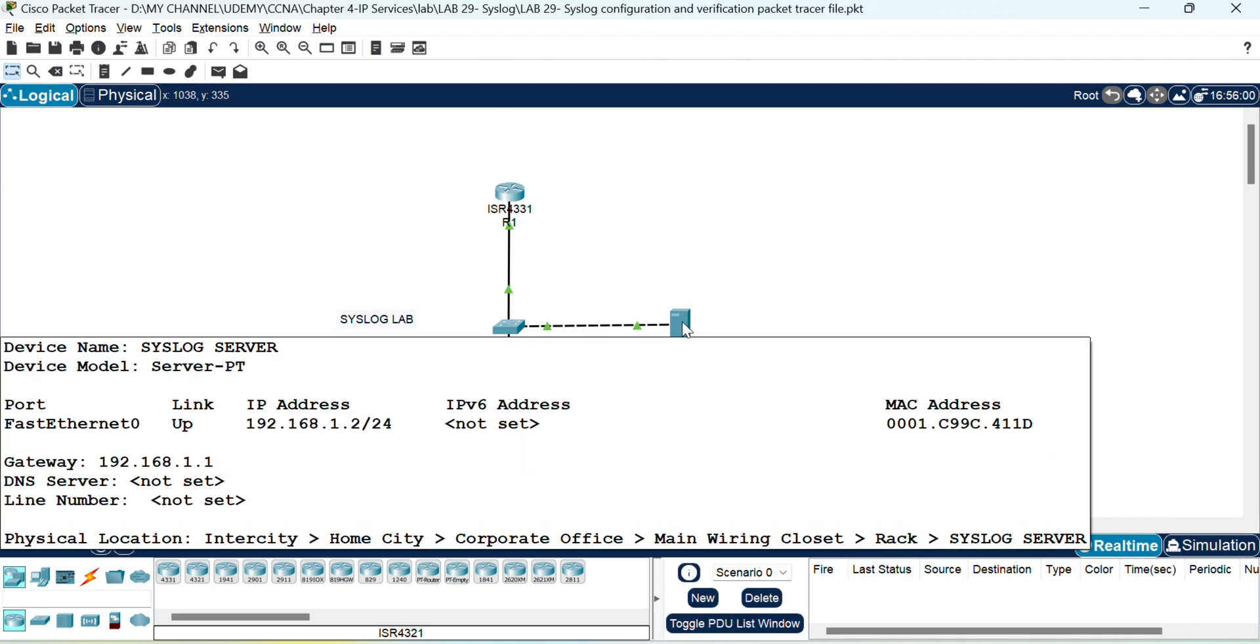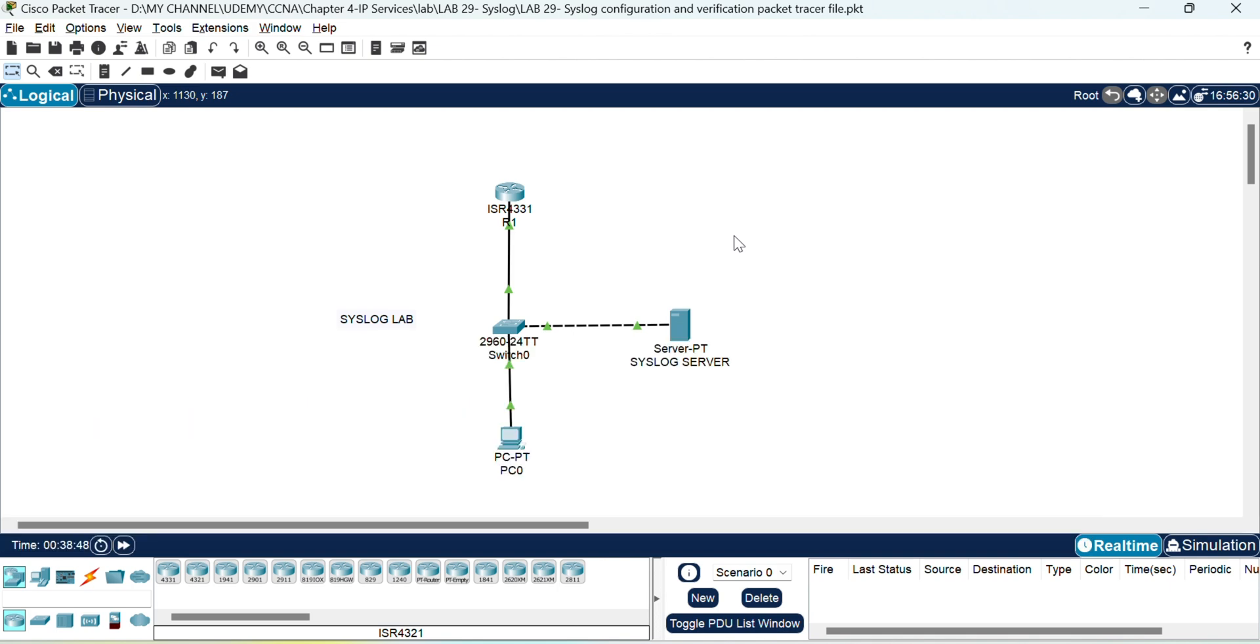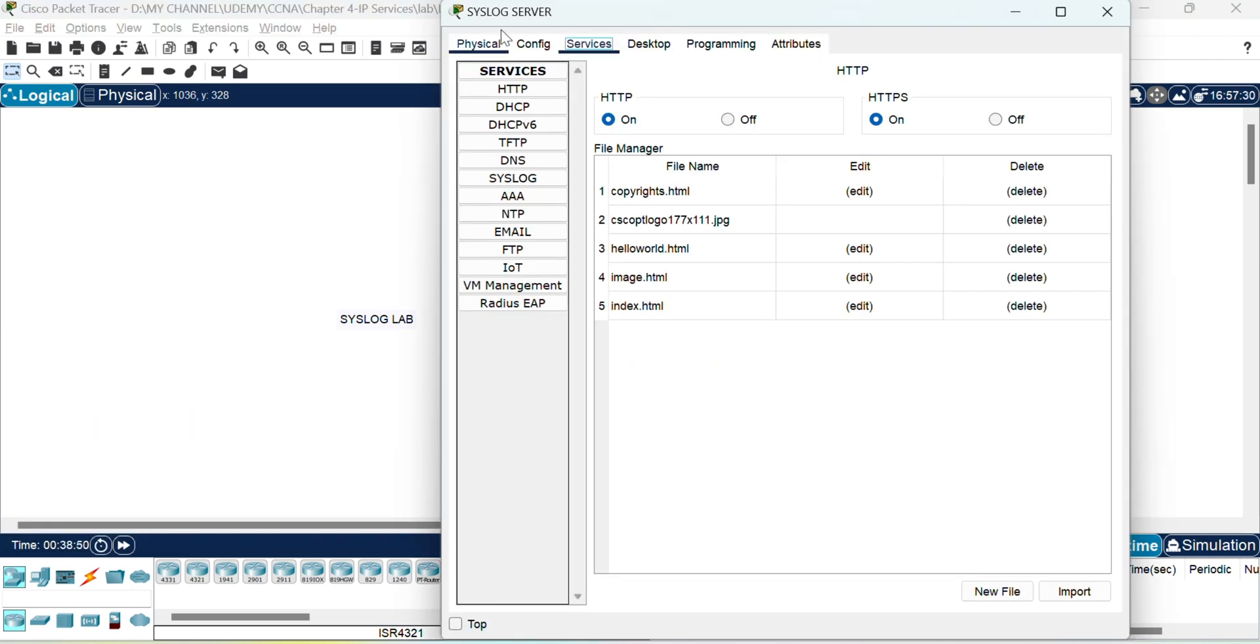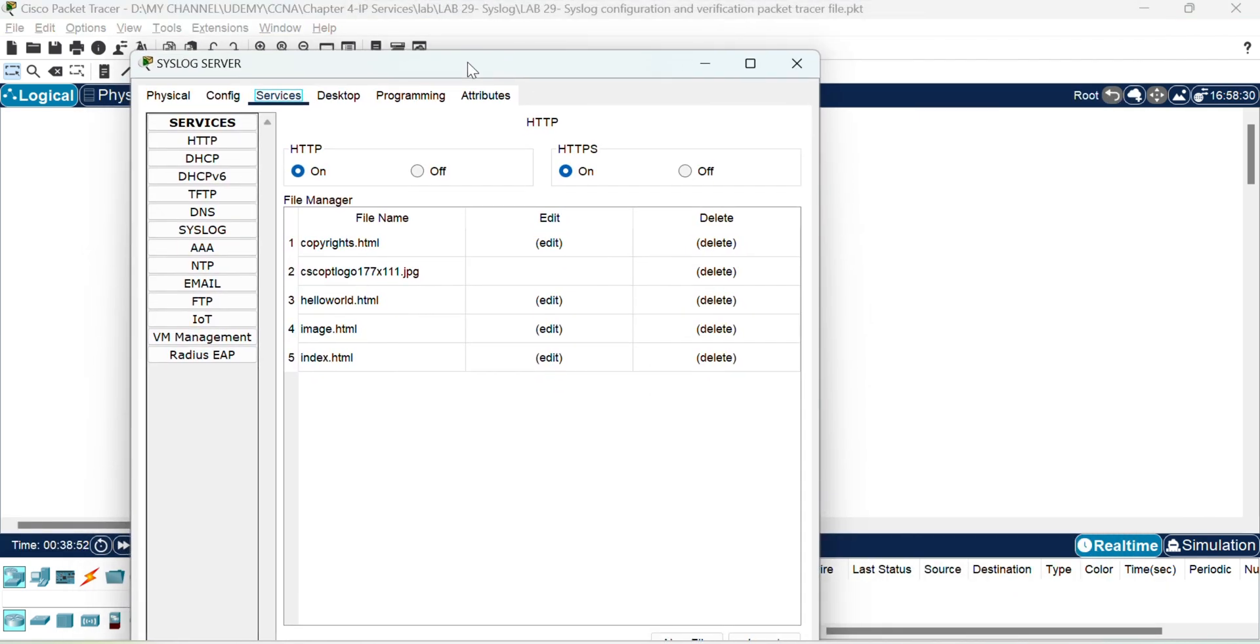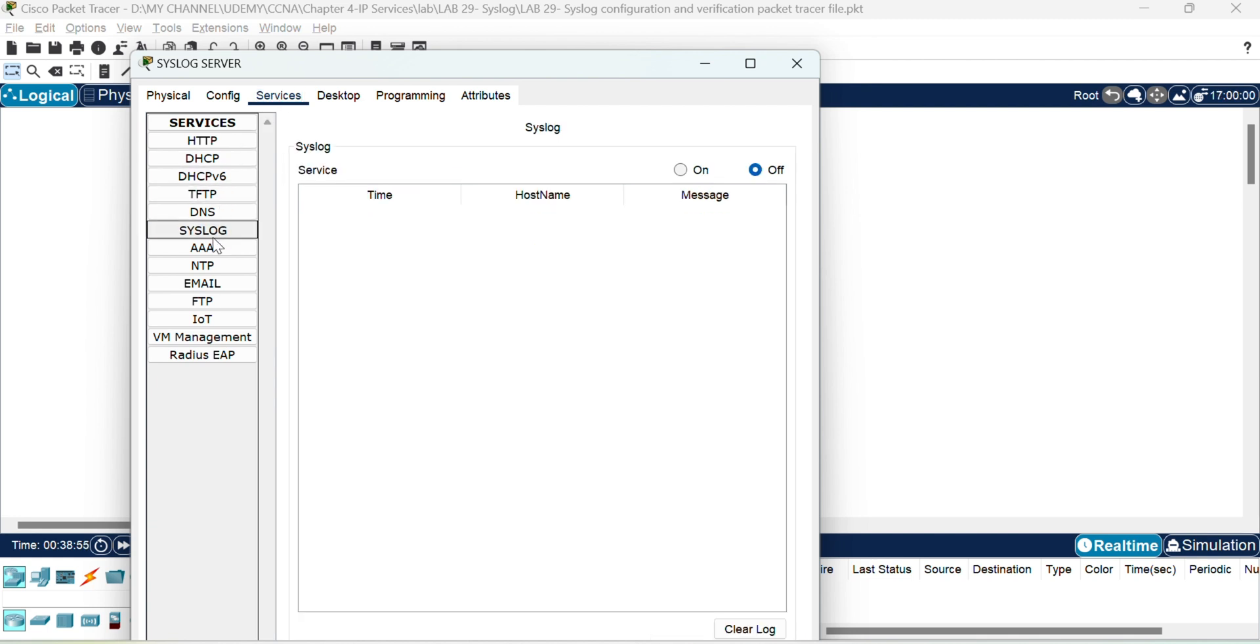To configure the syslog server, click on the server and then hop onto the services tab. If you click on the services tab, you can enable it.